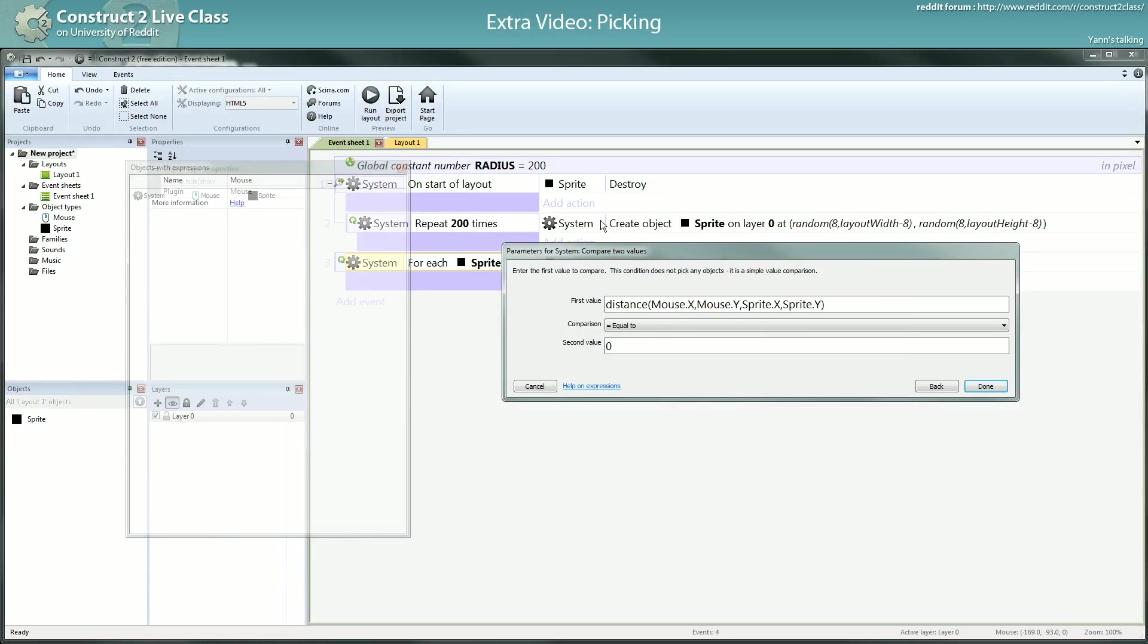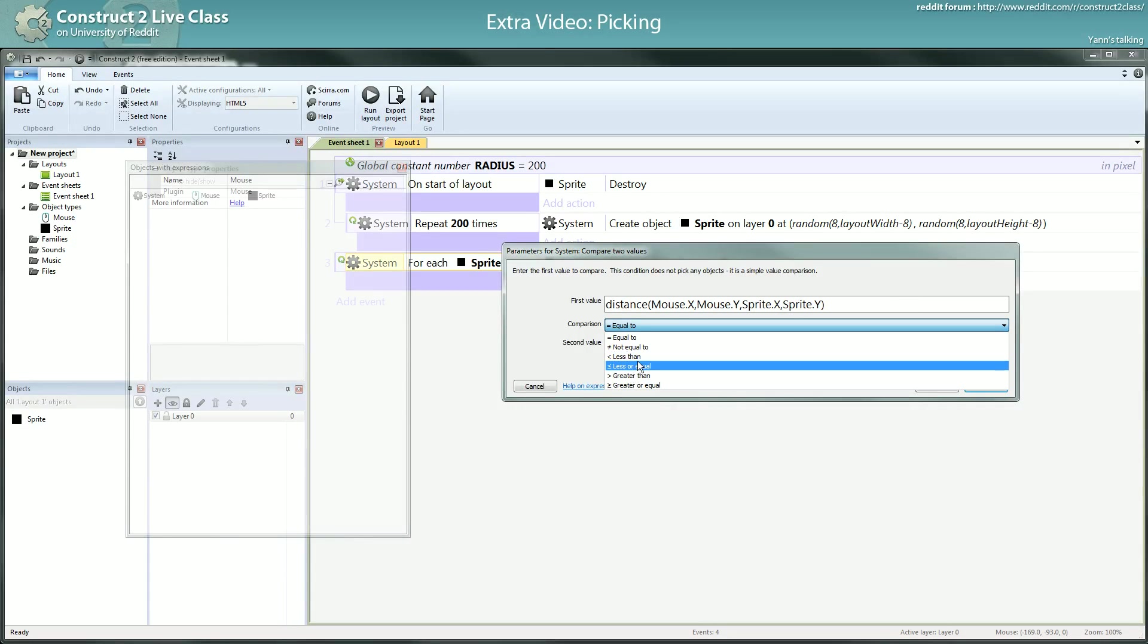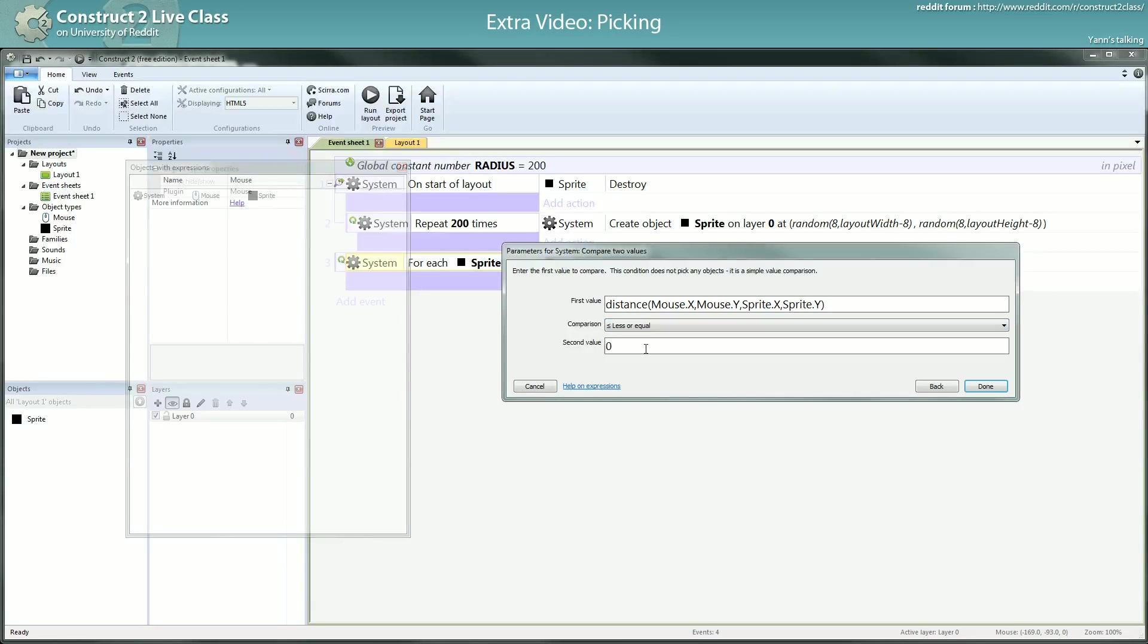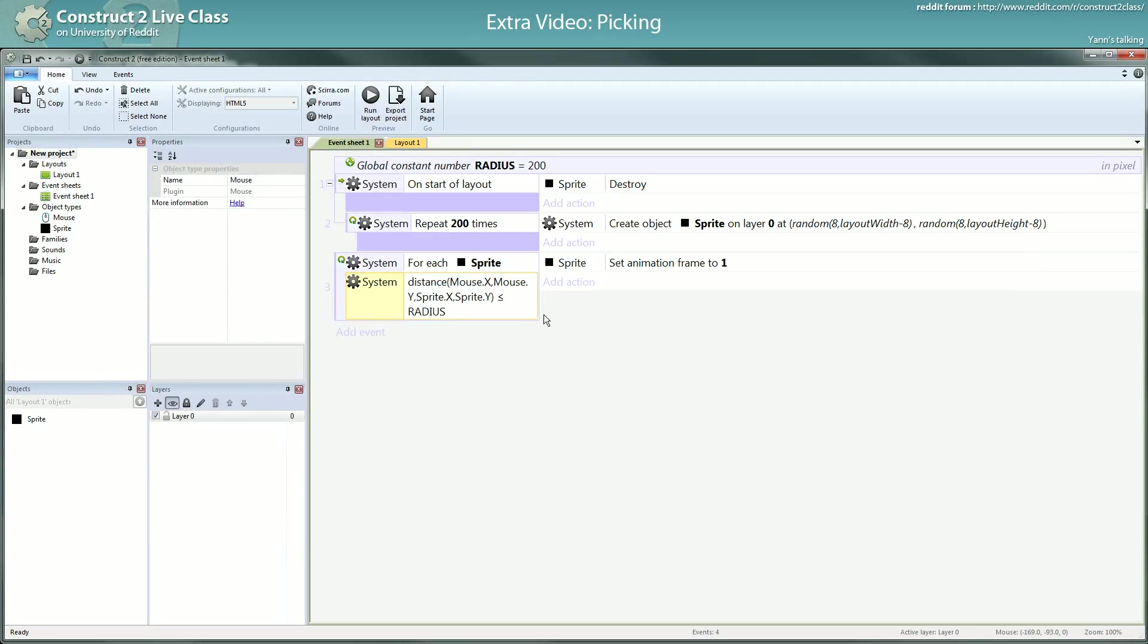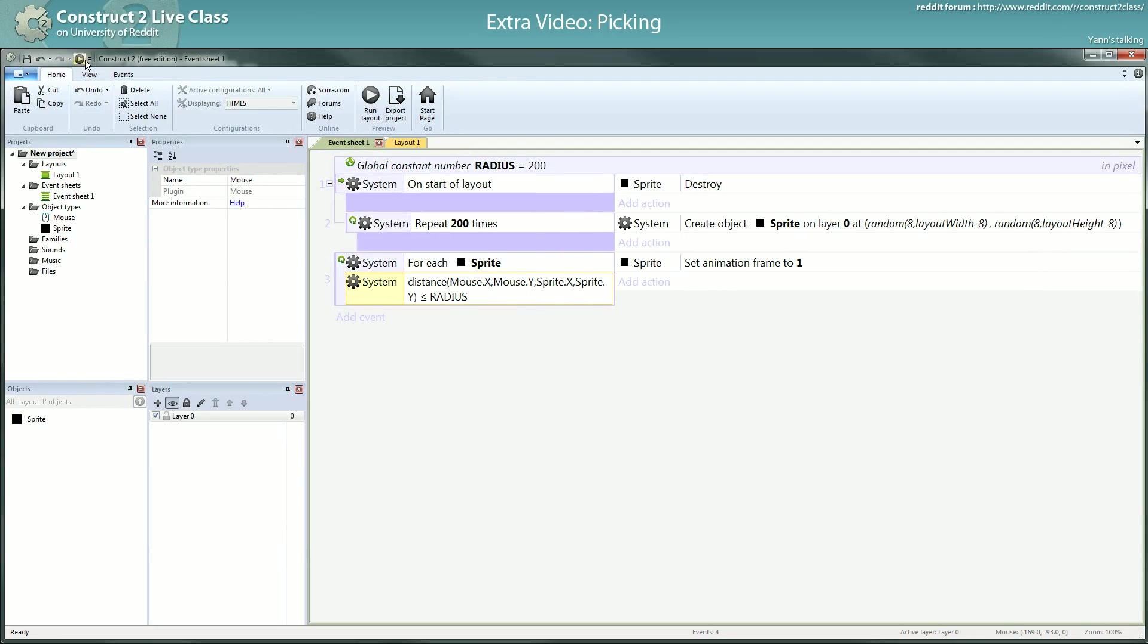and then the sprite.x and sprite.y. And you want to check if the distance is lower or equal to the radius. That's how it works. And then you switch the frame to one. Let's see what it does.